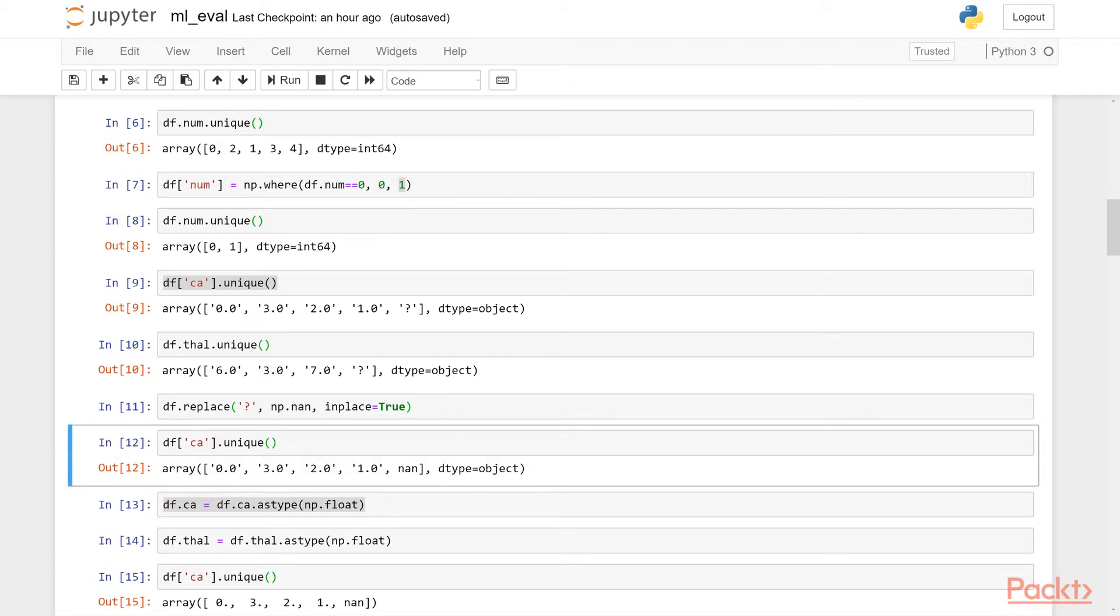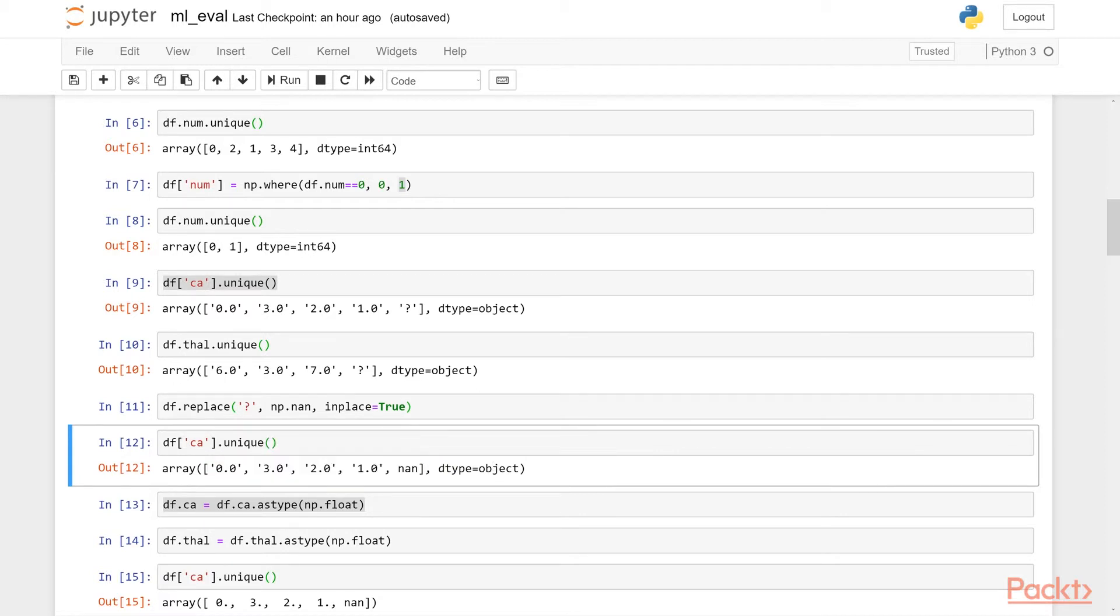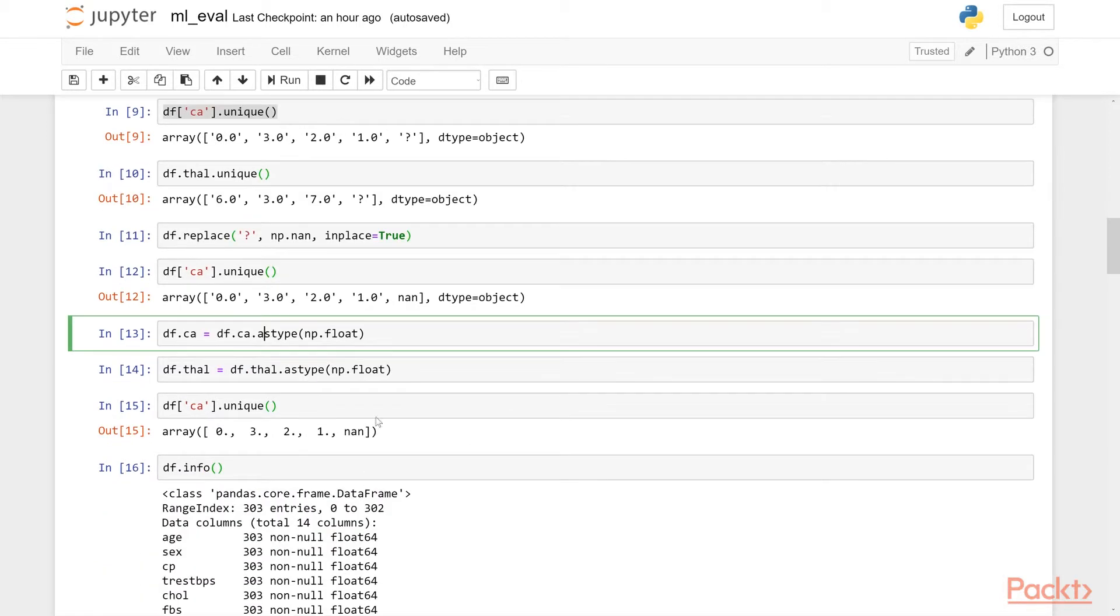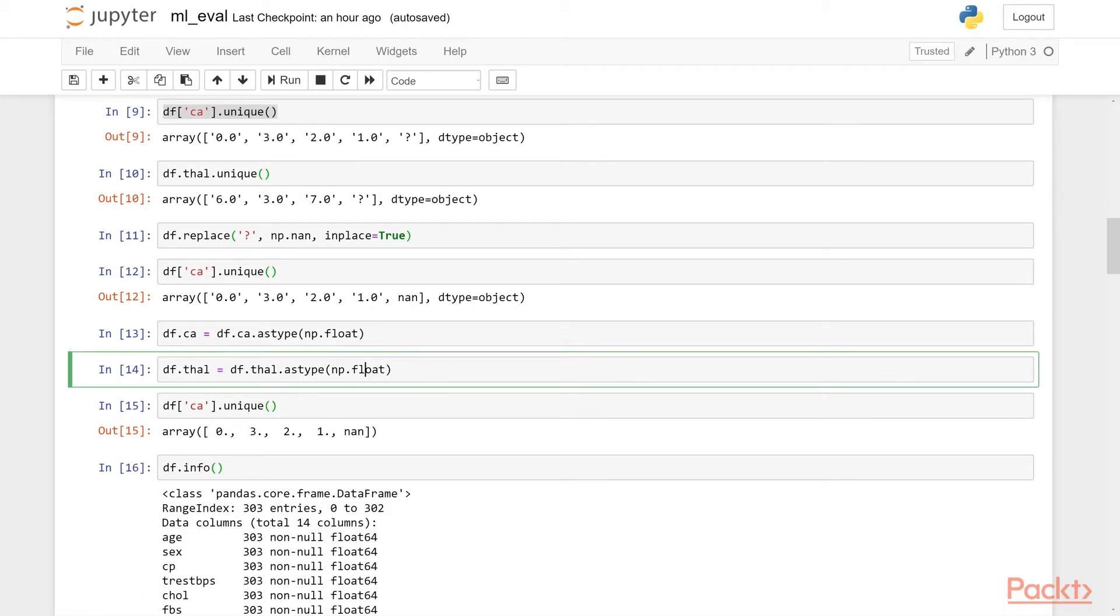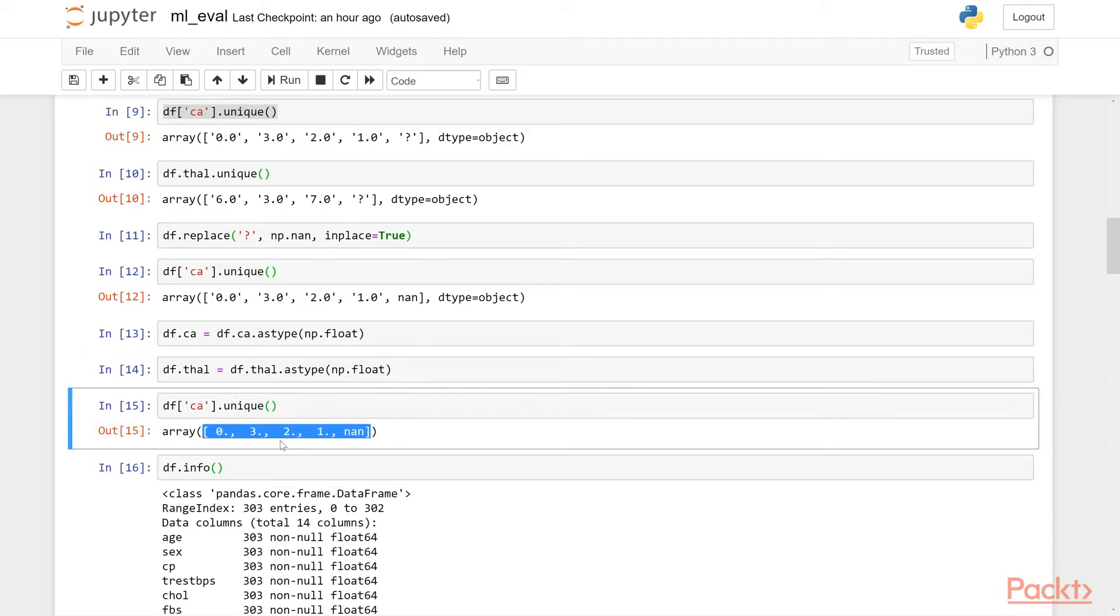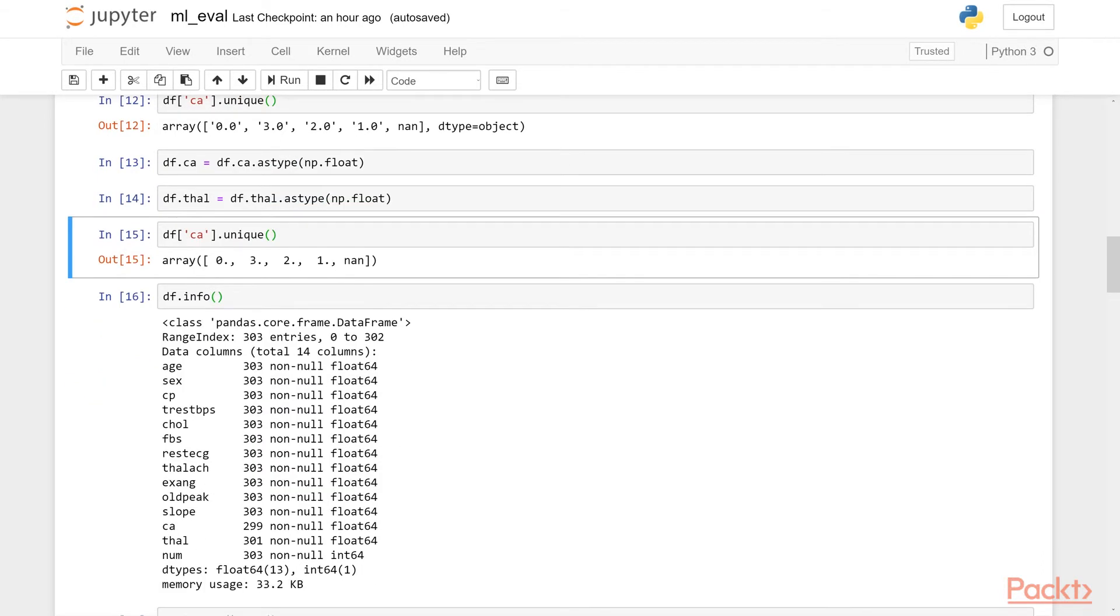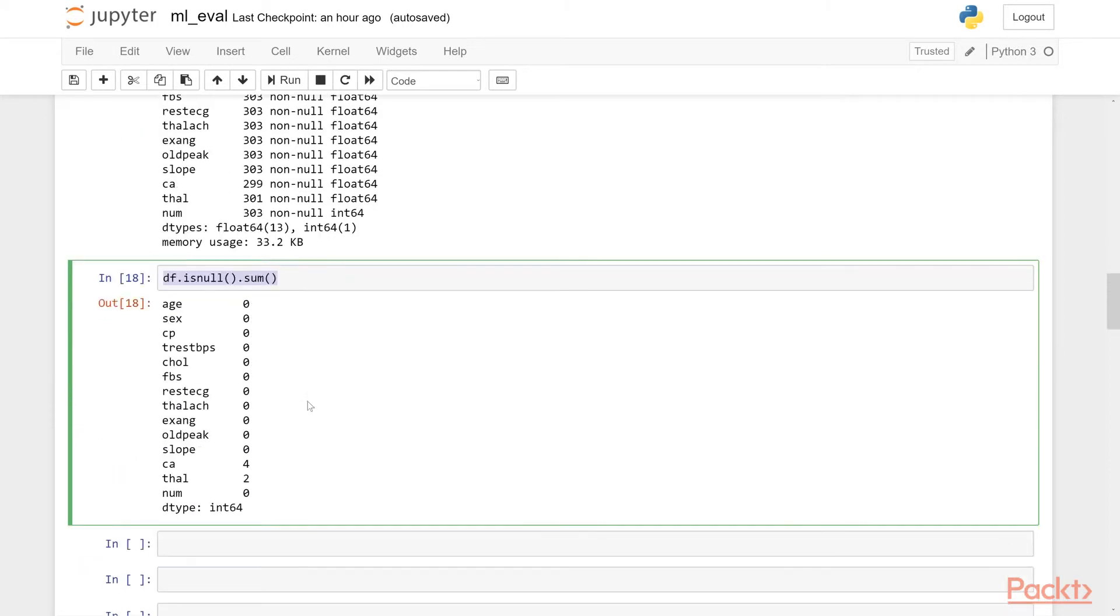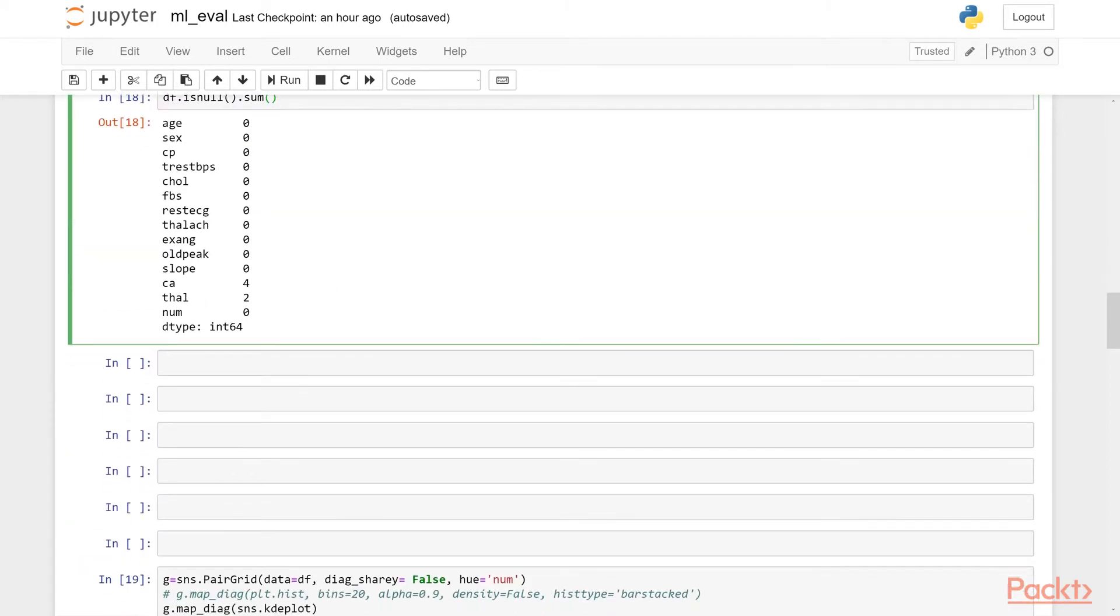However, the variable is still a string type, an object type. So we need to use the astype method to convert it into a float type. Now we will have a float of CA, so the CA values are now float values. As you can see, it doesn't have this quote around it. So if you check df.info again, we see that they have 299 values in CA and 301 values in tel. So df.info recognizes this NaN saying it's a missing value and we know that four missing values are in CA and two missing values are in the tel column. We can also check this with this method here is null and sum. We can see that there's four and two respectively.